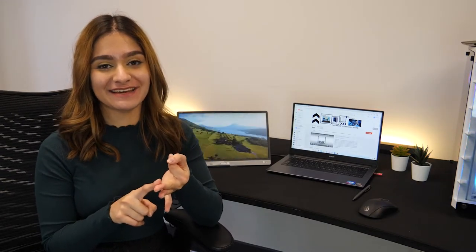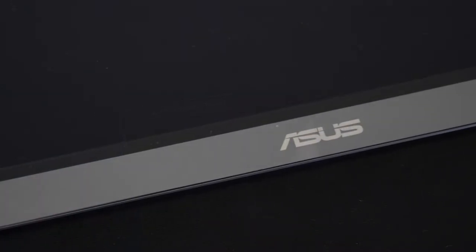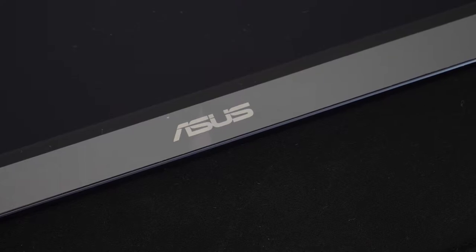Hi everyone, welcome back to Box's YouTube channel where we do unboxing, reviews and product demos on the latest tech. Today we'll be reviewing the Asus Zen Screen Touch MB16AMT.